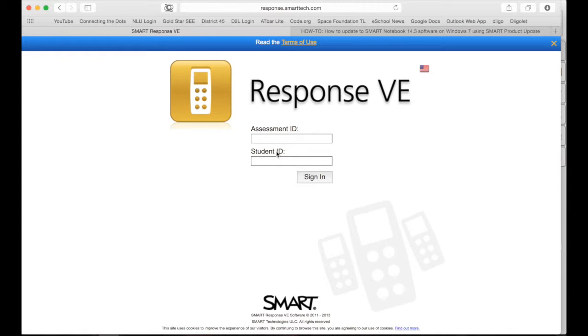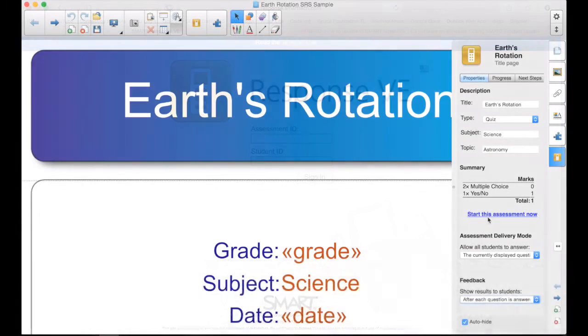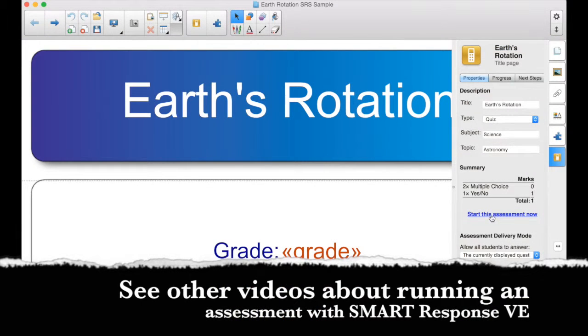Assessment ID will be generated when we start the assessment in Notebook. Student ID, if you've created a class and you've given them some sort of number, whether it's their actual student ID number, or another number that you've assigned to that student, that's where they would use it. If it's anonymous mode that you're using, they wouldn't fill that in. Select, and then start this assessment now.